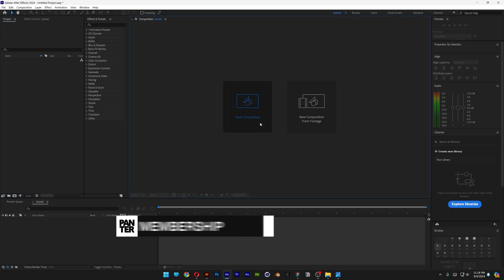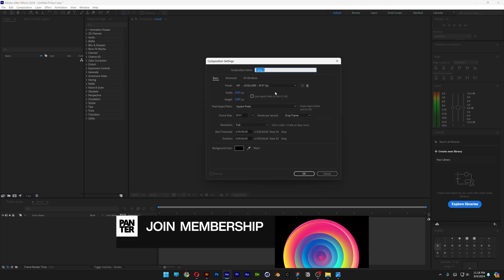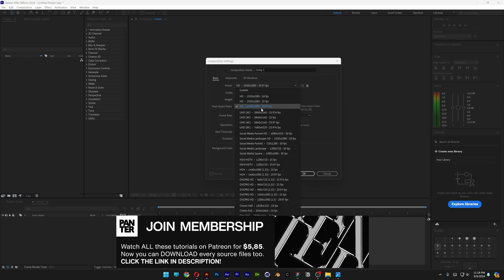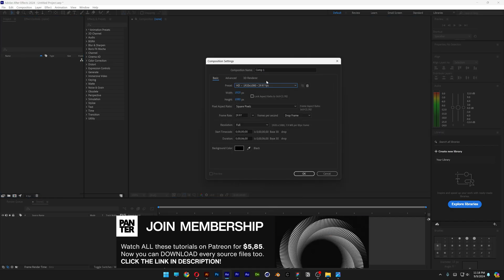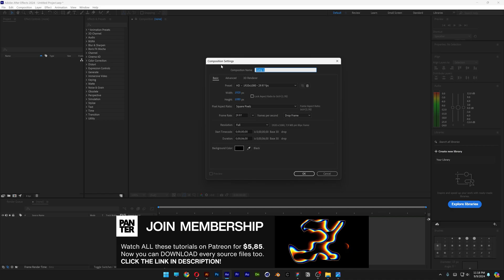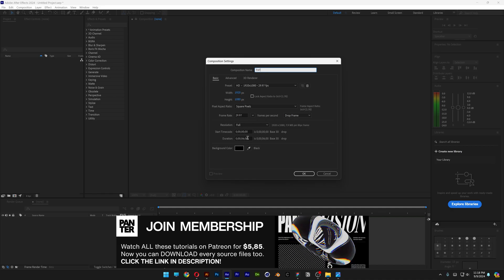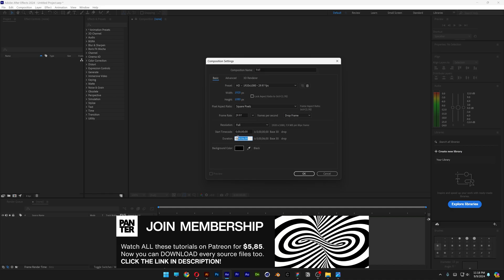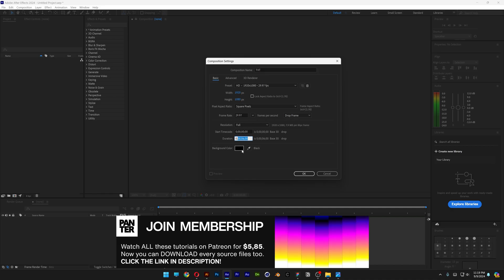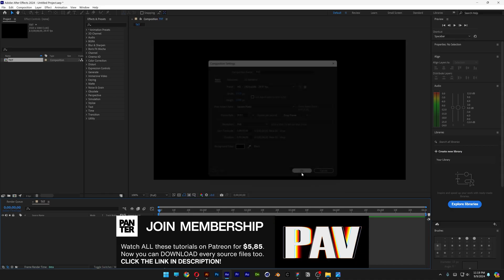So let's start a project. Click on New Composition. I'm going to go with 1080p, rename it as Text. I'm going to roll with 6 seconds, black background, click OK.